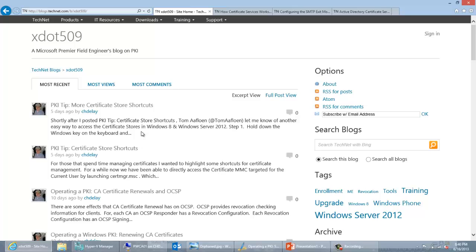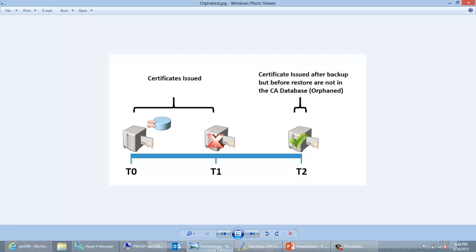Another good reason to have the SMTP exit module is to deal with what we call orphan certificates. As seen in this diagram, if you have a disaster recovery procedure, there is the potential that you could lose knowledge about some certificates you've issued. When the CA doesn't have knowledge of those certificates, those are called orphan certificates. In this diagram, at time zero the CA is backed up, and then after the backup it continues to issue certificates to clients.